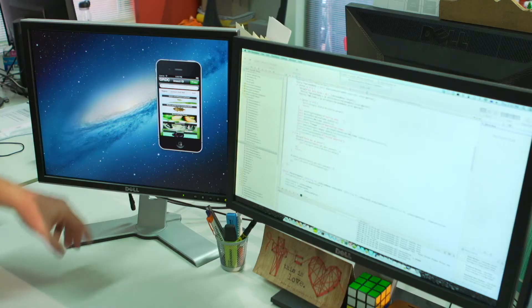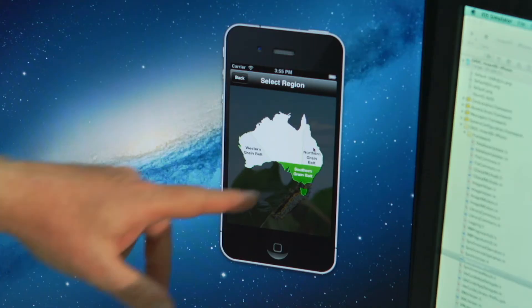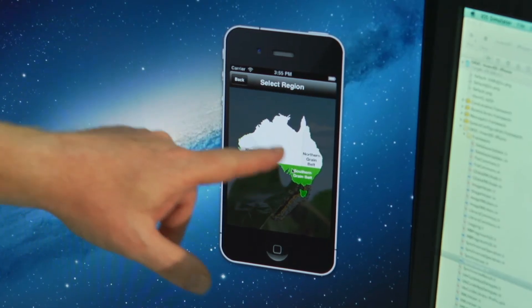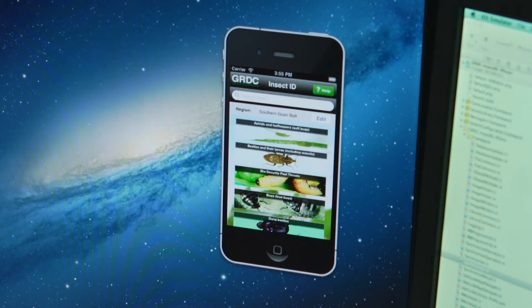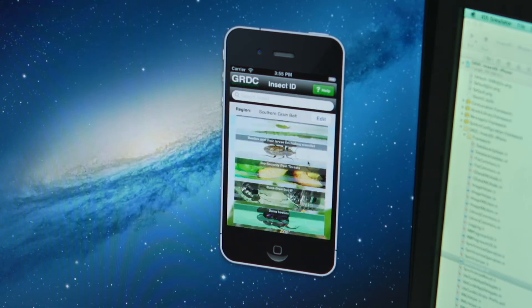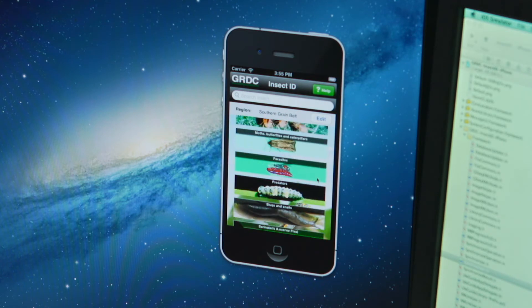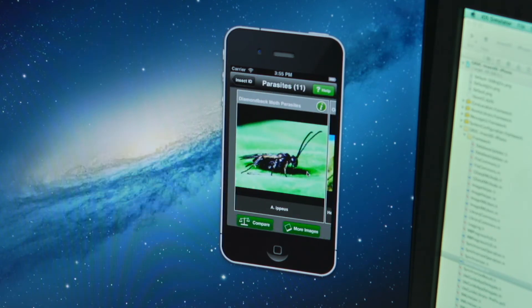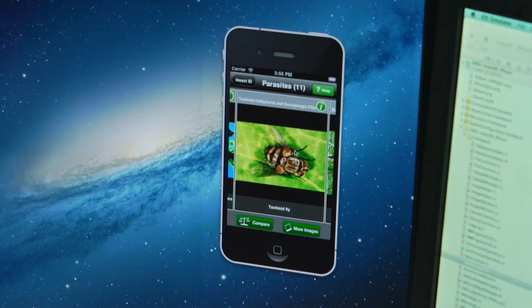Feedback from the Weeds ID app users has helped shape the Insect app's development. Not only does it have data specific to each region, it also has a geolocation feature, so wherever the user happens to be, the device will automatically bring up the appropriate region and those pests specific to that region.